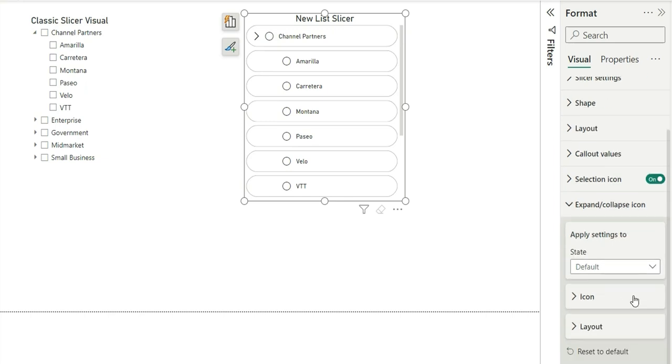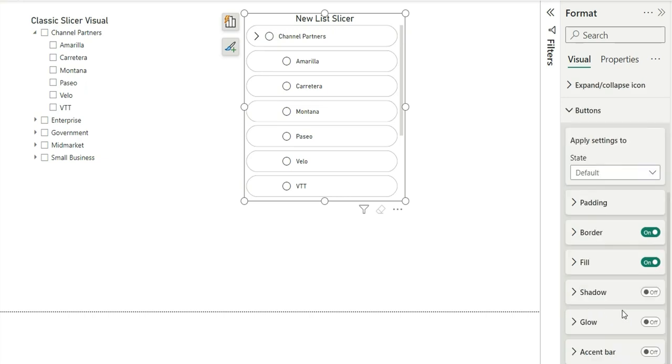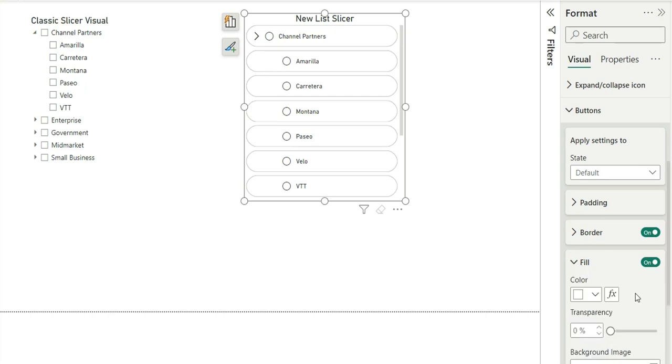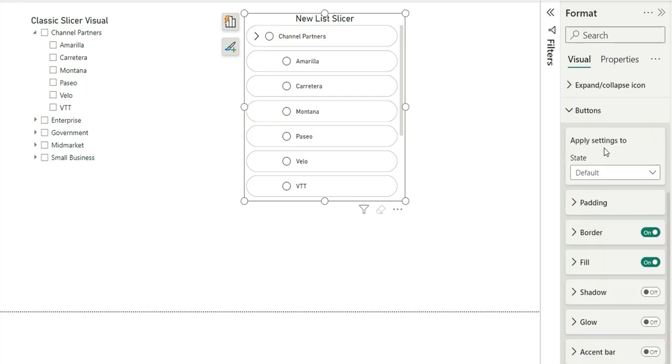So as of now we just have an option to change the icon color and position. There's an option for buttons as well. You can decorate and style your buttons as you want. You can add an accent bar, you can add shadows, fill, border, padding, and different options. In the field you can also add image.